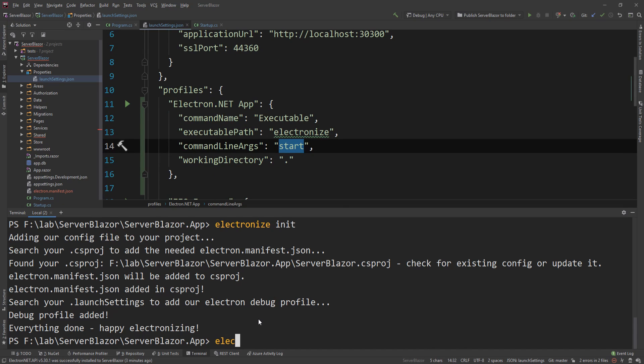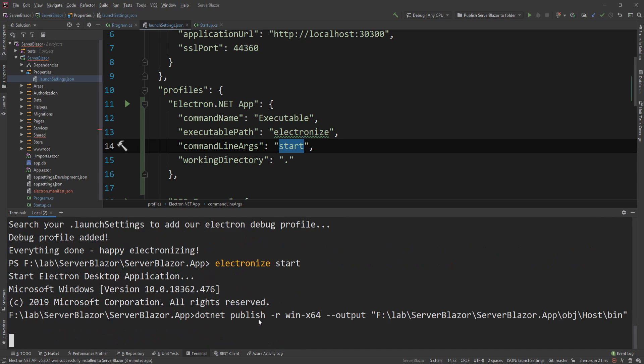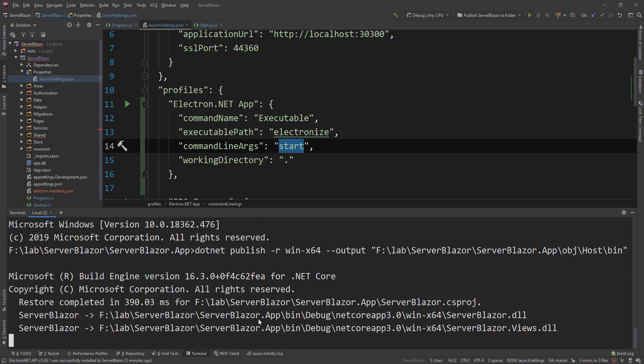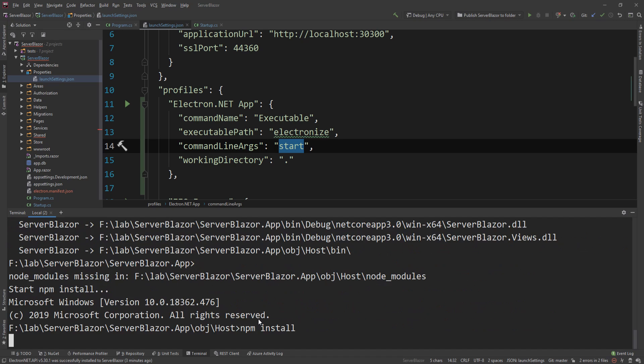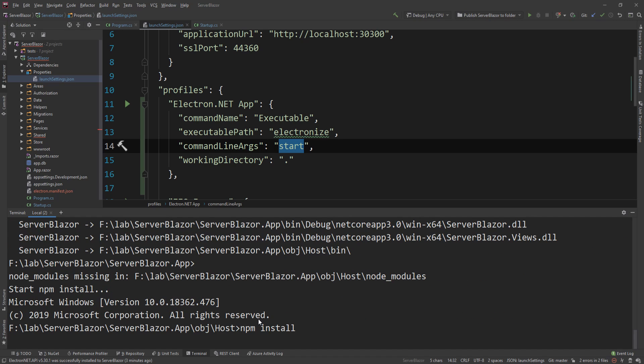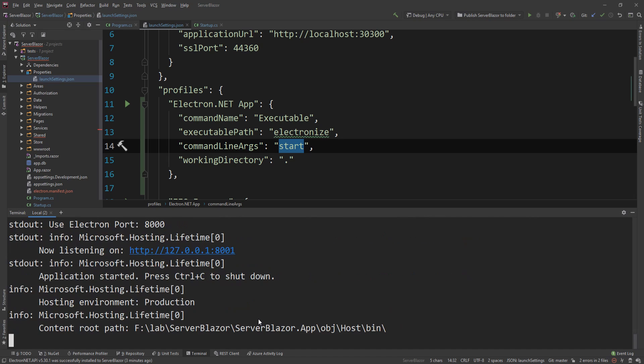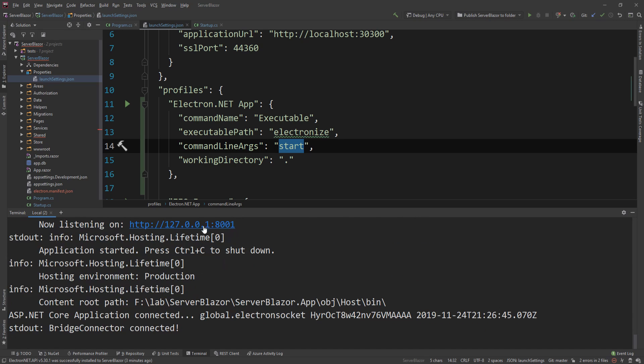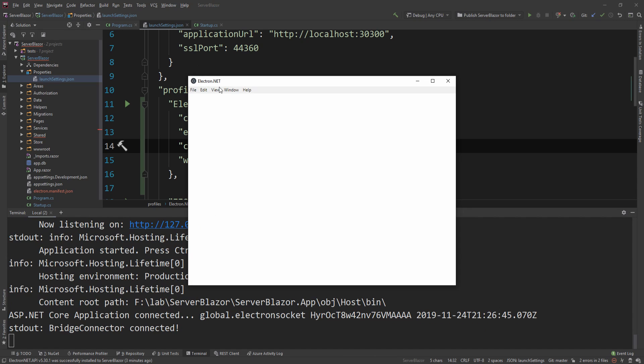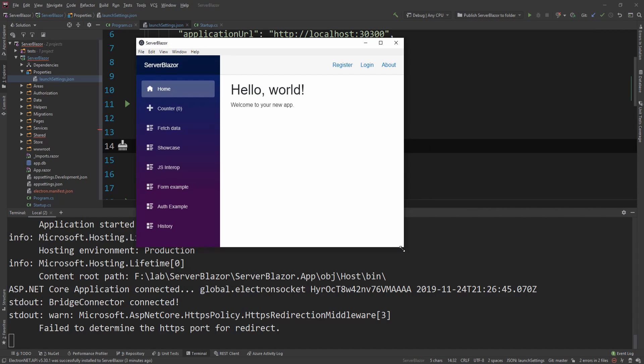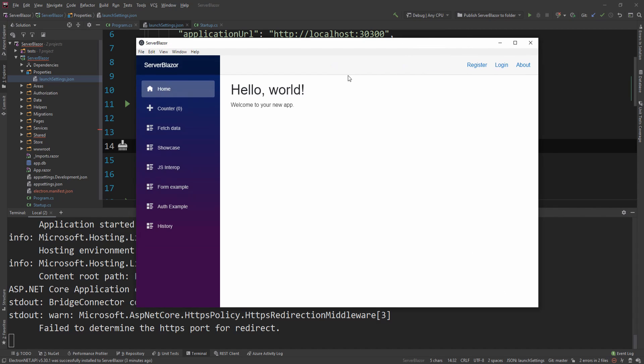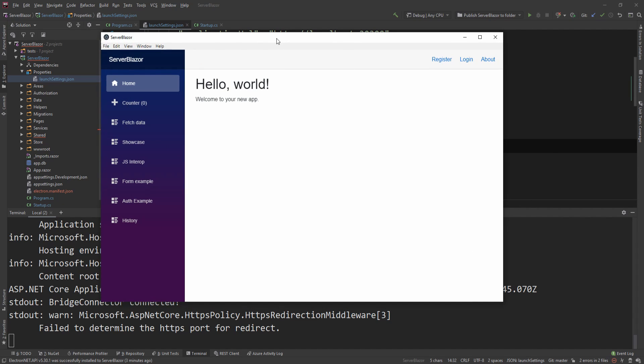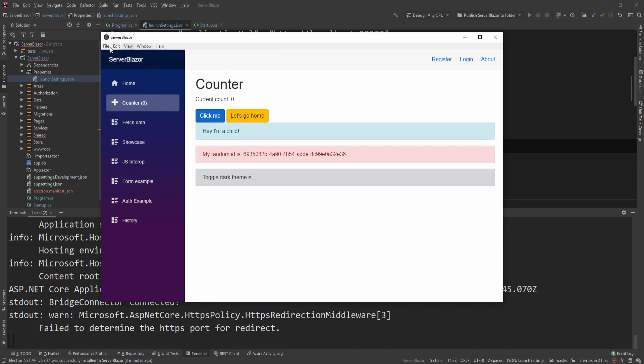I'm going to say electronize start, and this will trigger a sequence of events internally in that CLI that will actually publish the project, do all the npm magic, and then package it up and run it. As you can see, the application is now running in this port, and as you can see now it is alive.